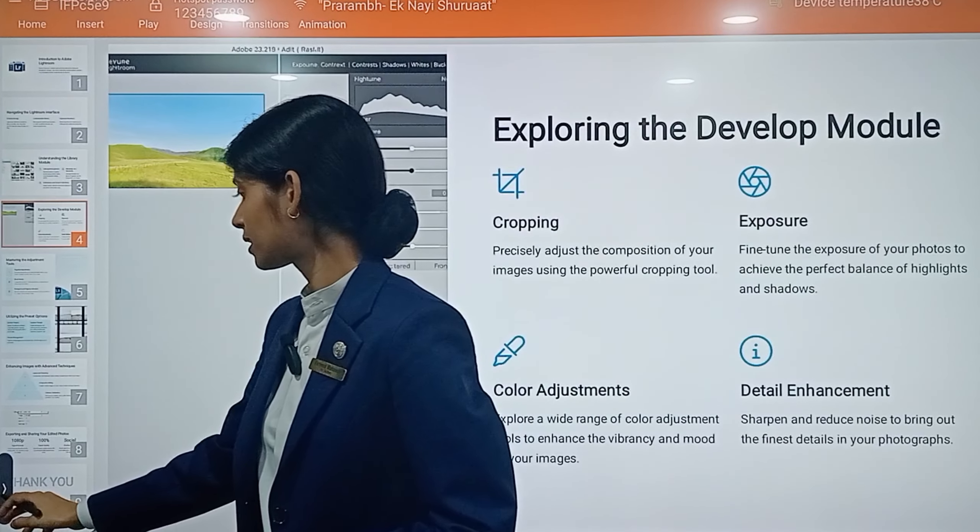Next is blend mode — you can seamlessly blend adjustments to create unique visual effects. Then, histograms and clipping indicators — utilize the histogram and clipping indicators to monitor and fine-tune your image's tone and dynamic range. You can use the clipping mask indicator as a stencil.